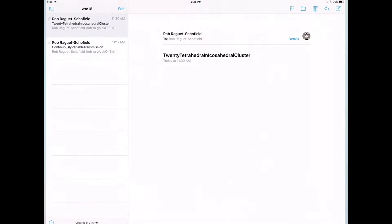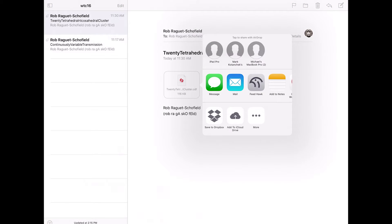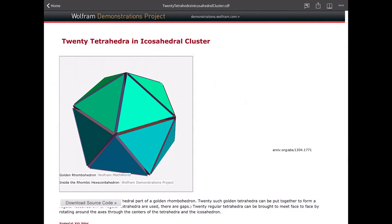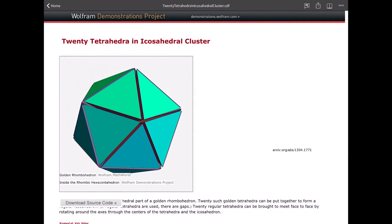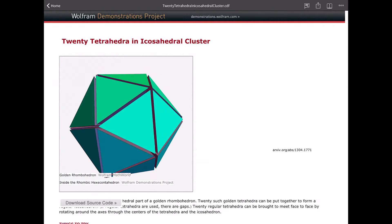One more — I'm going to open up my email. Somebody who happens to have the identical name as me sent me a CDF file, and I want to see what's in it, so I'm just going to tap on it, choose Import with Wolfram Player, and there we go. It's very easy to get your CDF files from anywhere on your iPad — any cloud storage service into the app — so you can view it and start interacting with it right away.